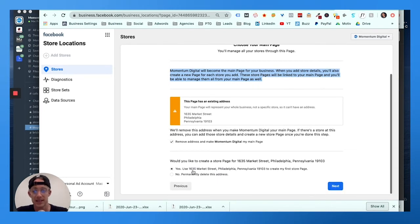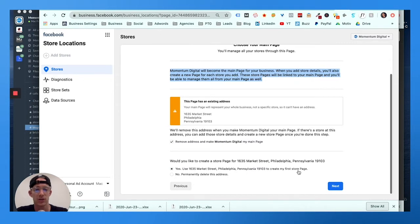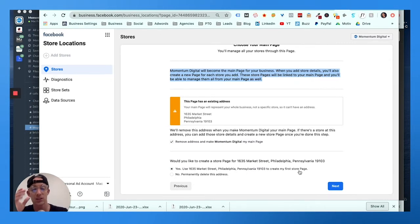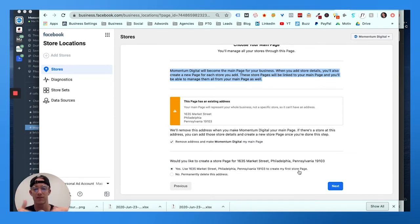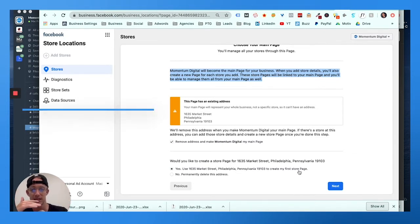So basically it's saying if I remove the address and make Momentum Digital the main page, it won't have an address, but then yes, use 1635 Market, use our location to create the first store page. So you're basically gonna have a main page and then you're gonna have location pages beneath that.